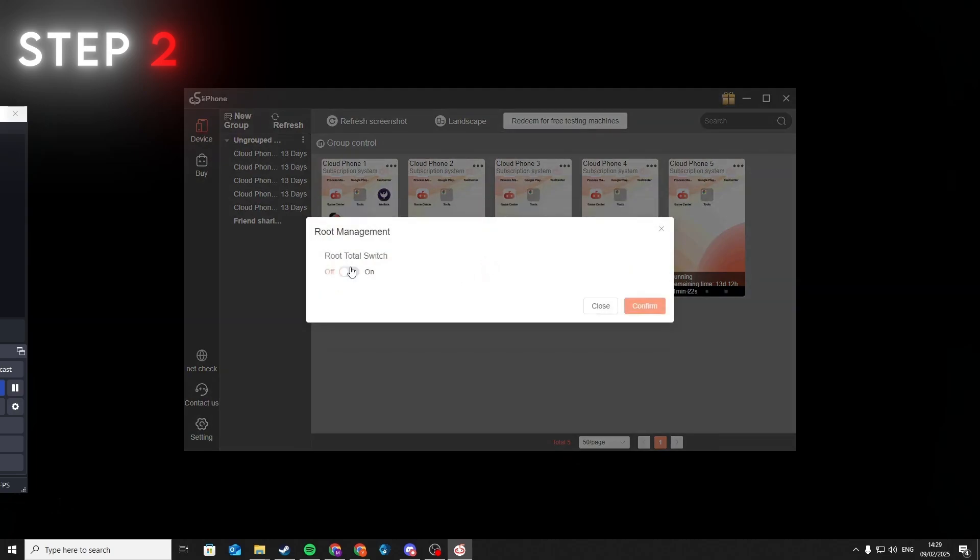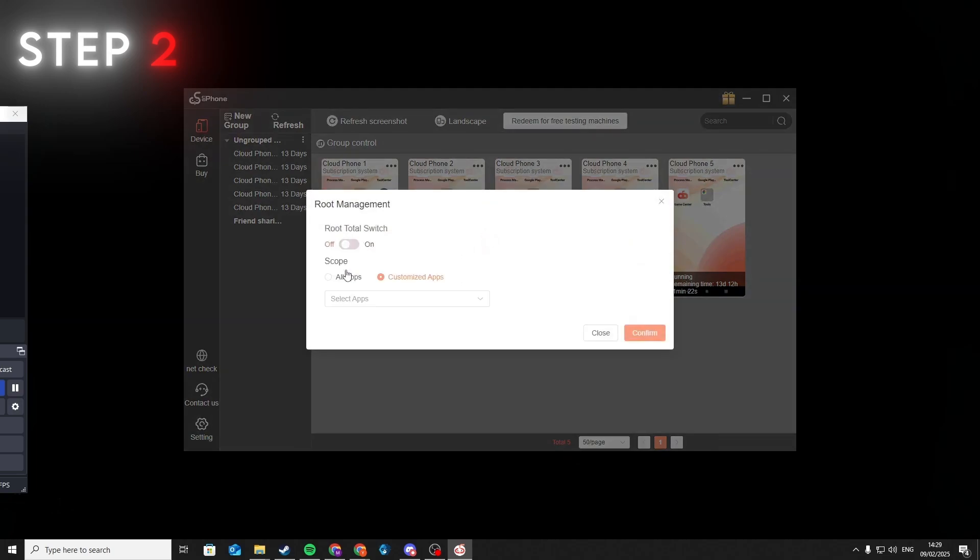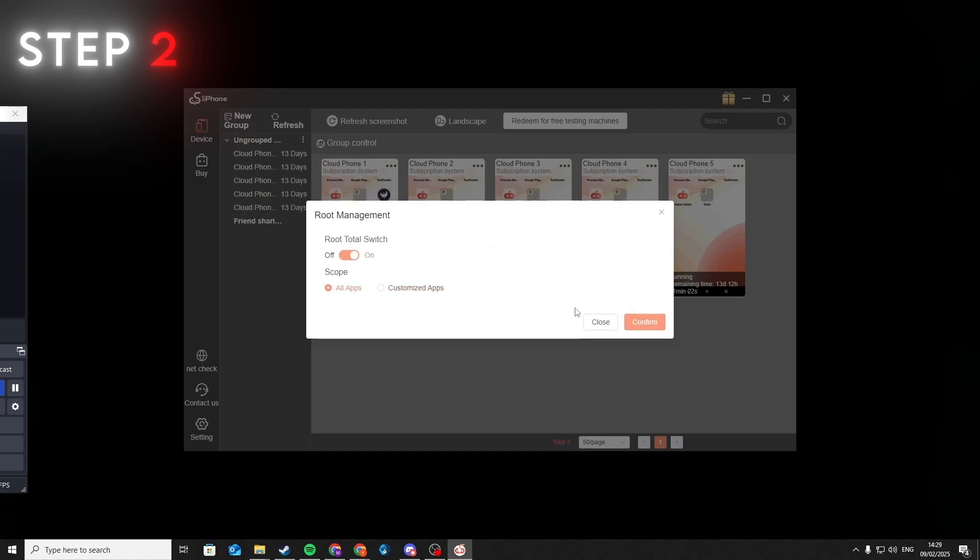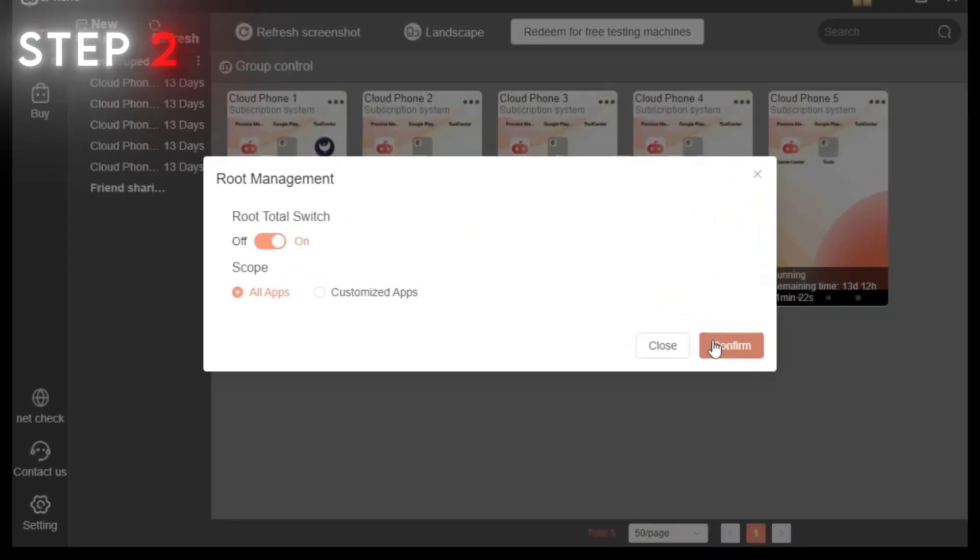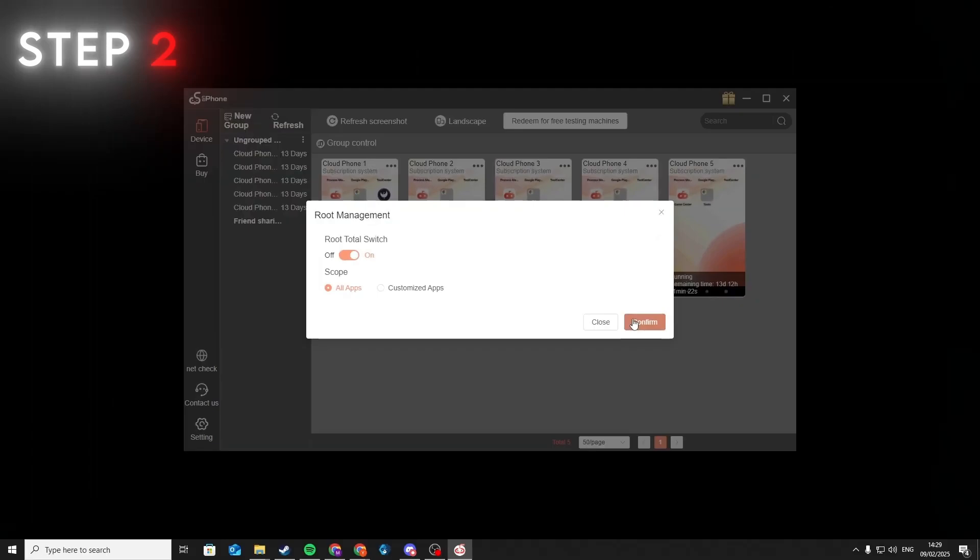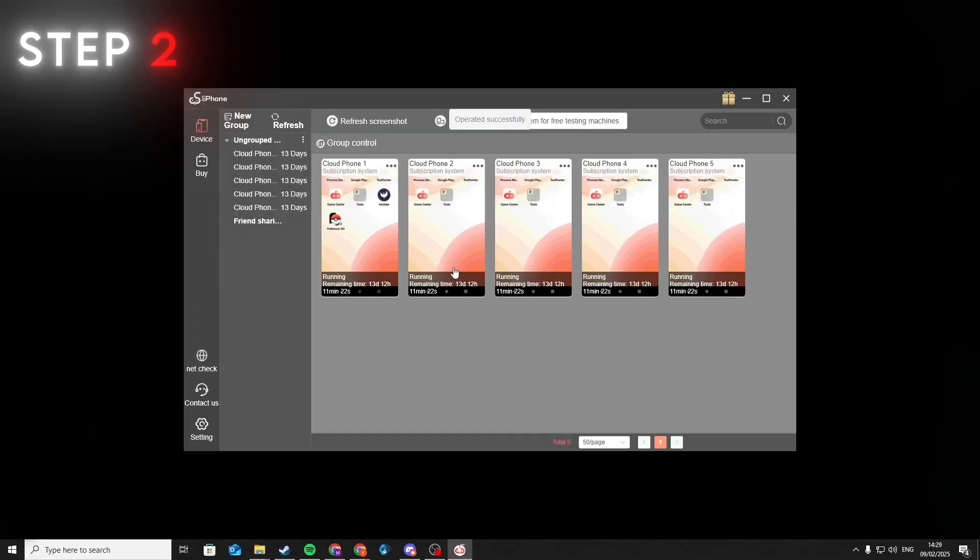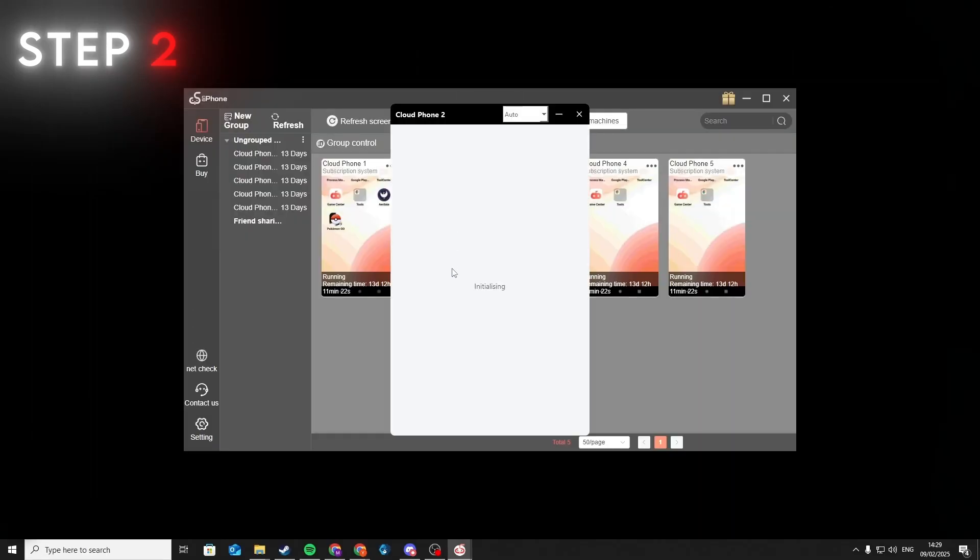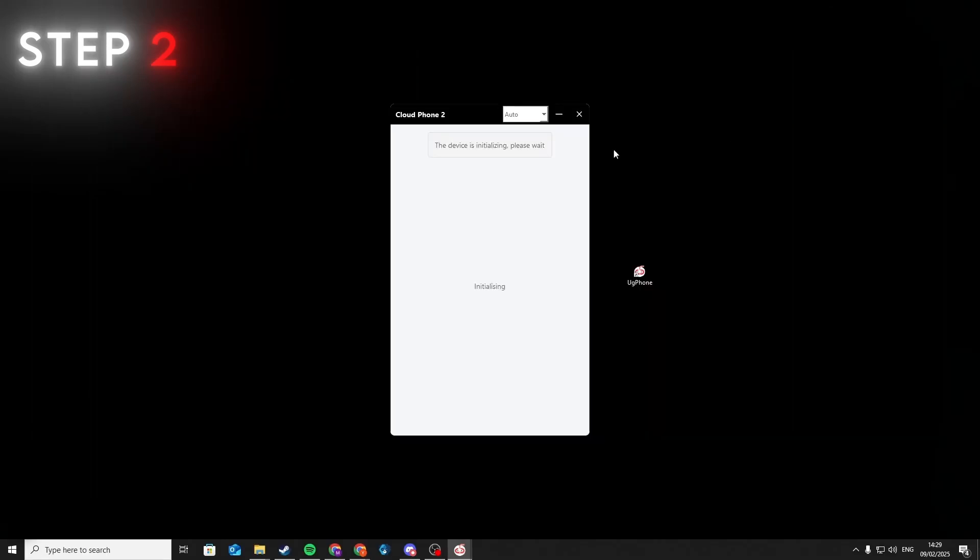Now follow what I do, toggle the switch on that's called Root Total Switch, and change the scope from Customized Apps to All Apps and press Confirm. After that, start the phone, you just changed the settings and wait till it's finished initializing.